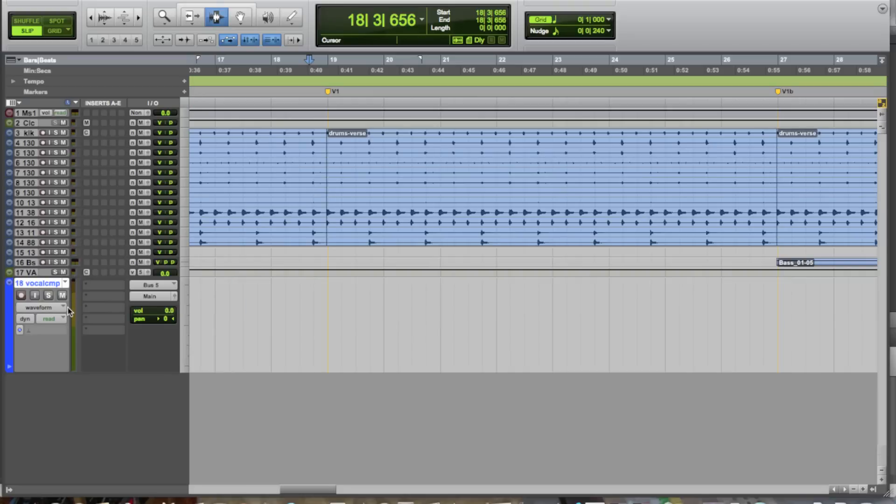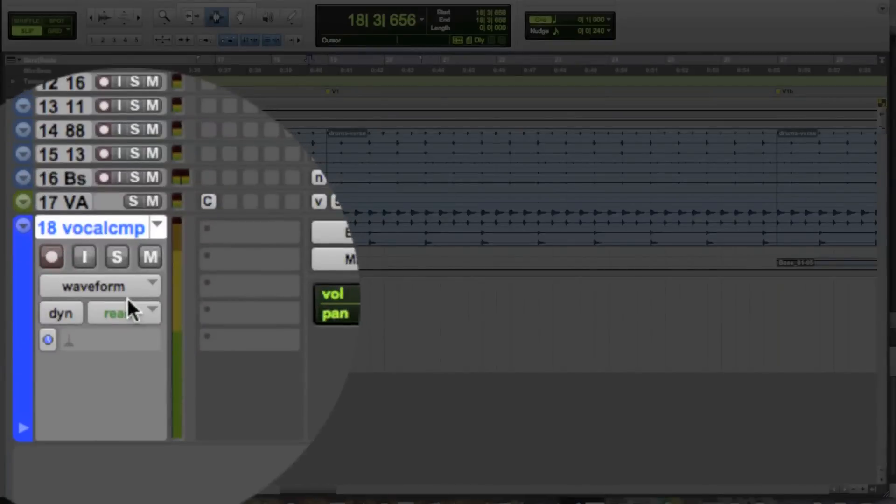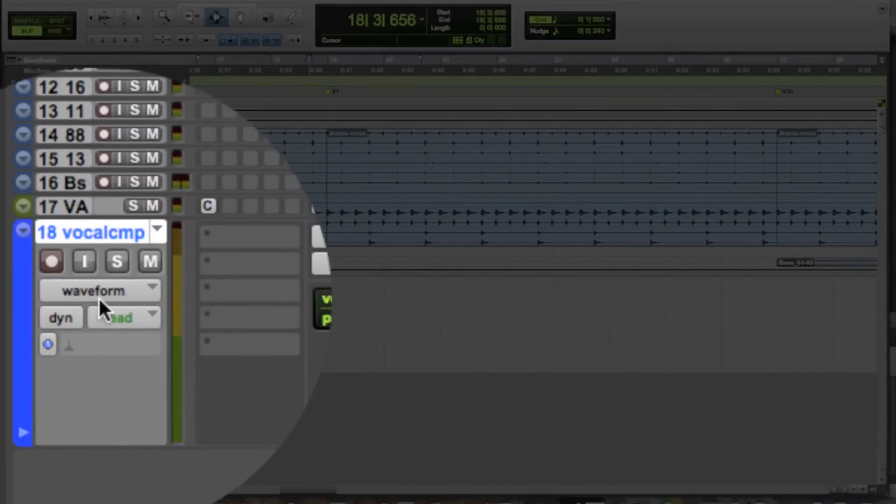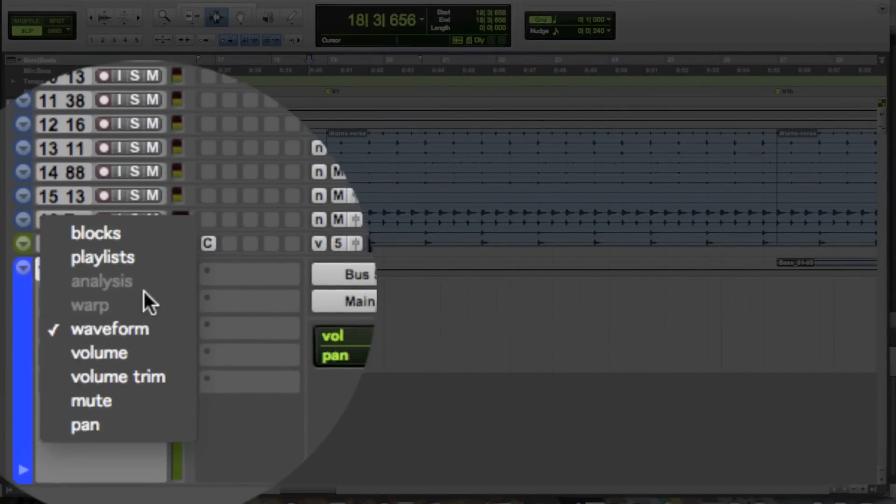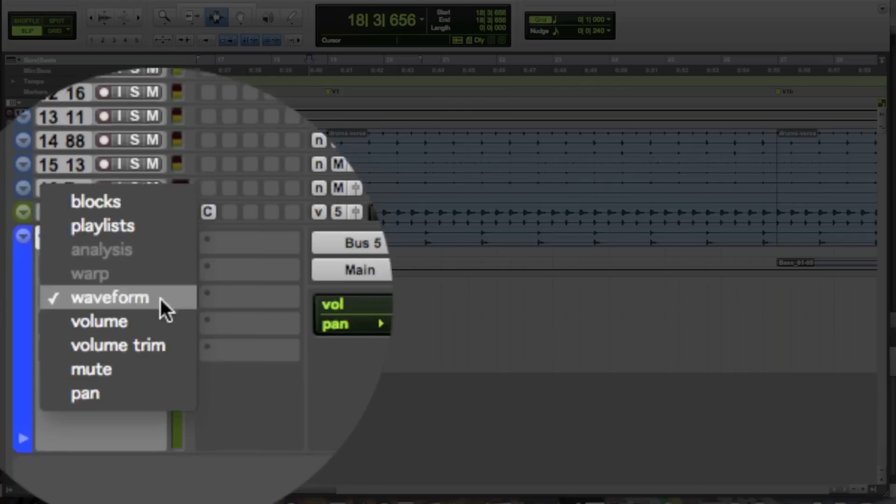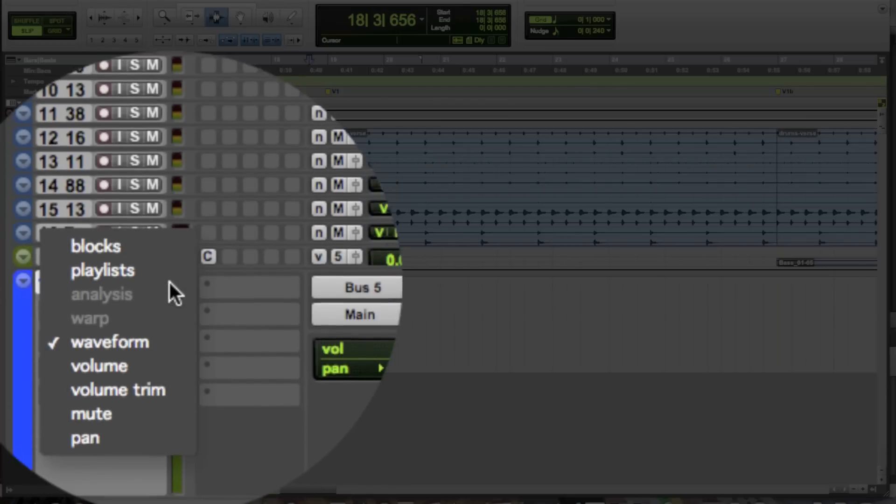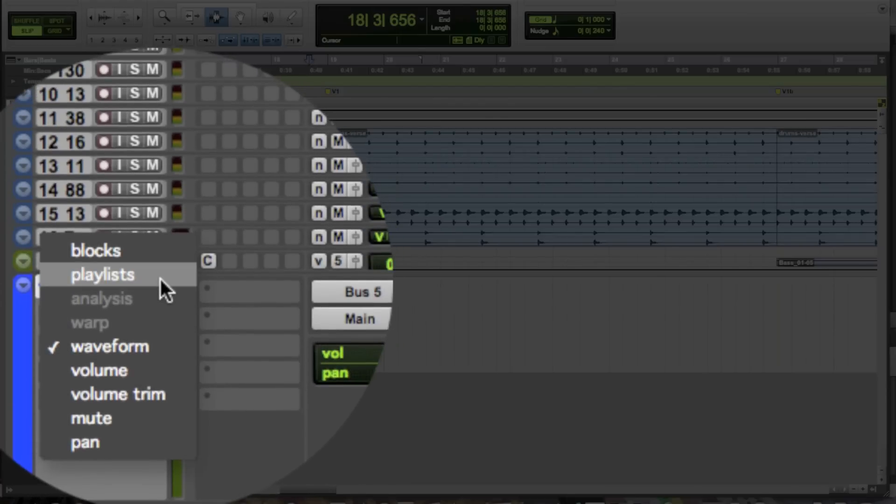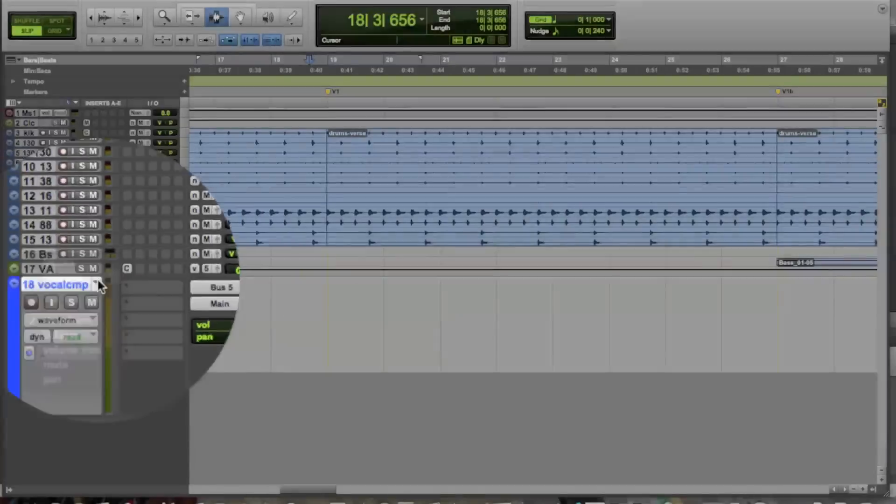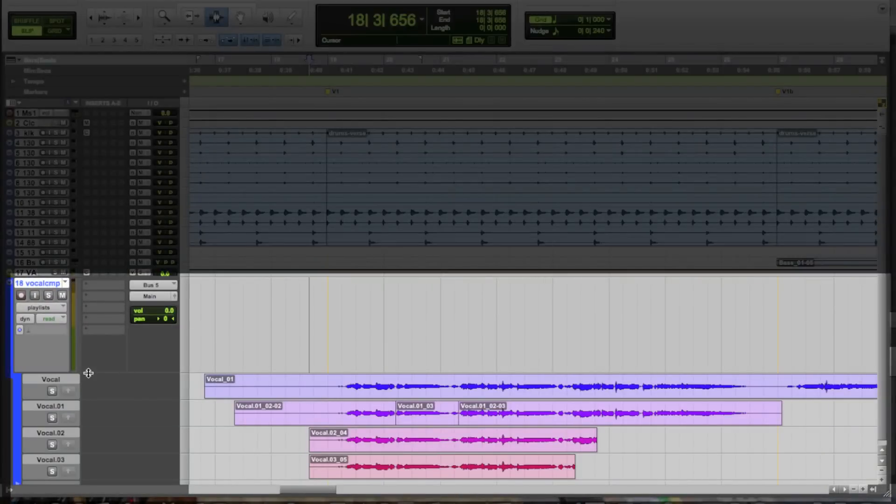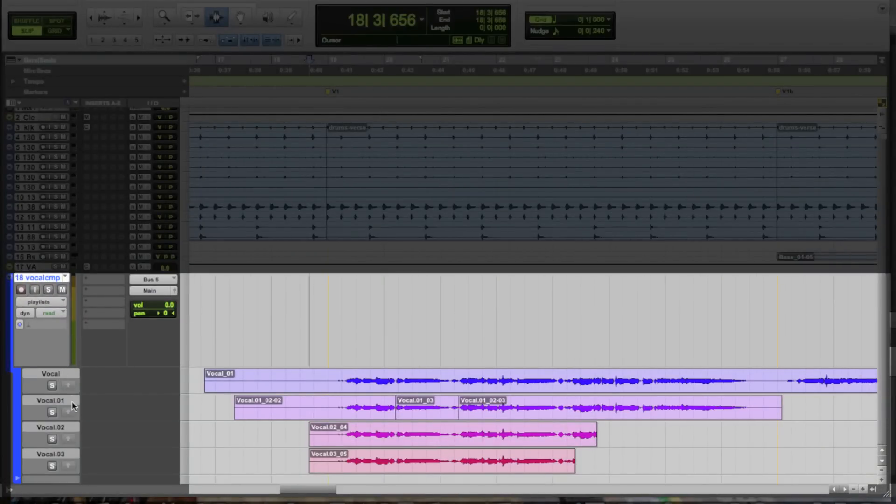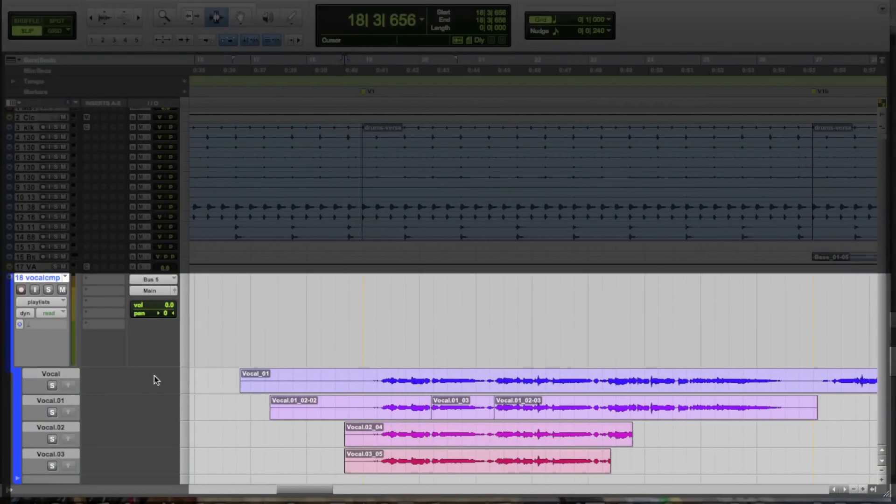Or, you can see all the playlists simultaneously per track by clicking on this track view selector button here where it says waveform. Notice in this list, one of the views that you can show is the playlist view. And notice that attached to the track is every single individual playlist that we had created, either for recording or for moving information around.